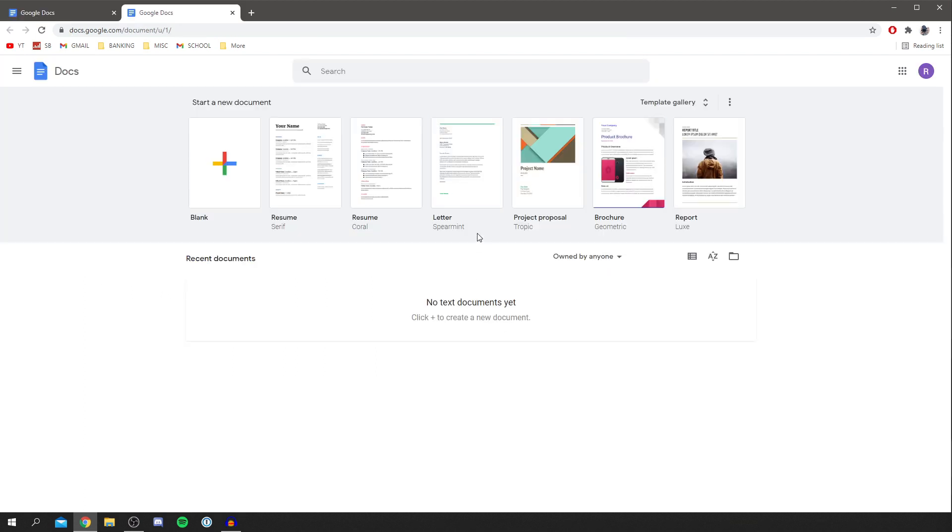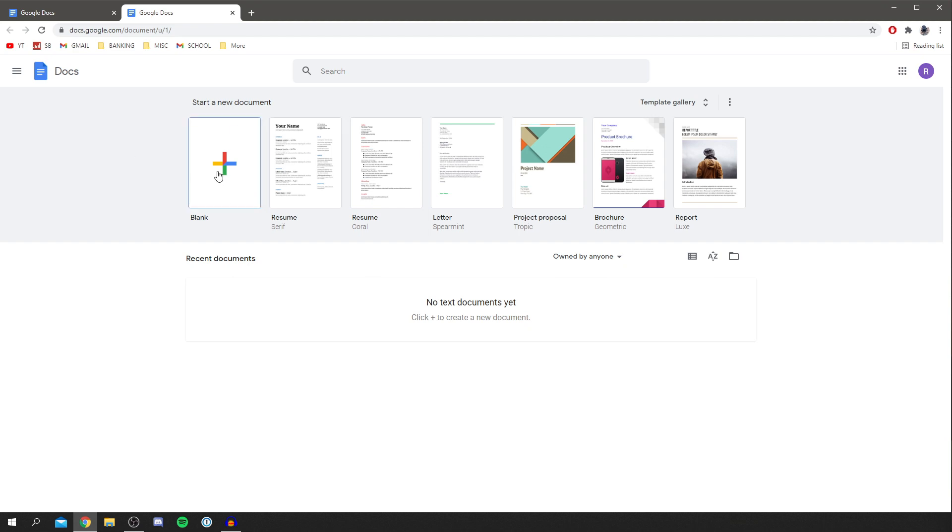So here we are on Google Docs. Now Google Docs is basically Word, you can convert PDFs in Word but I know not everyone actually has Word so Google Docs is available to everyone if you have a Google account. So what we want to do is go and click blank.